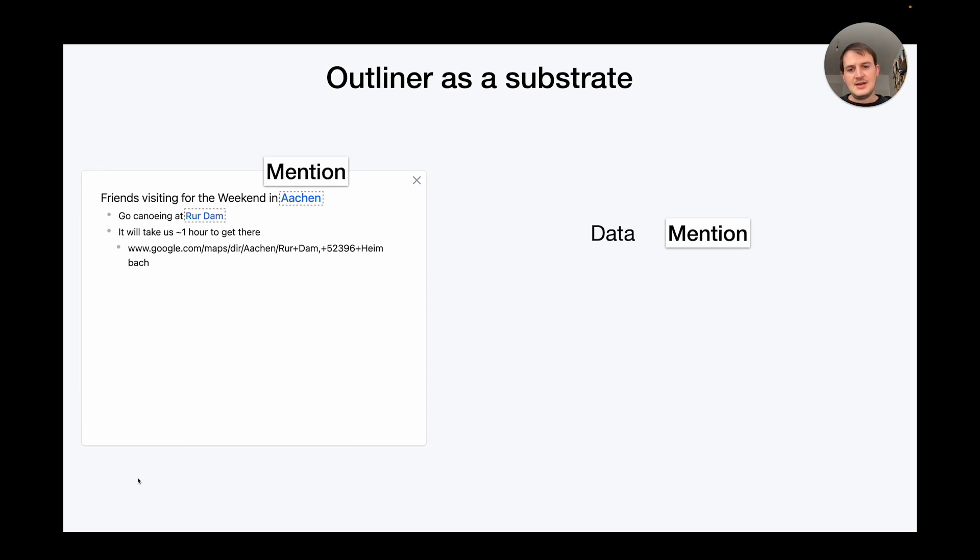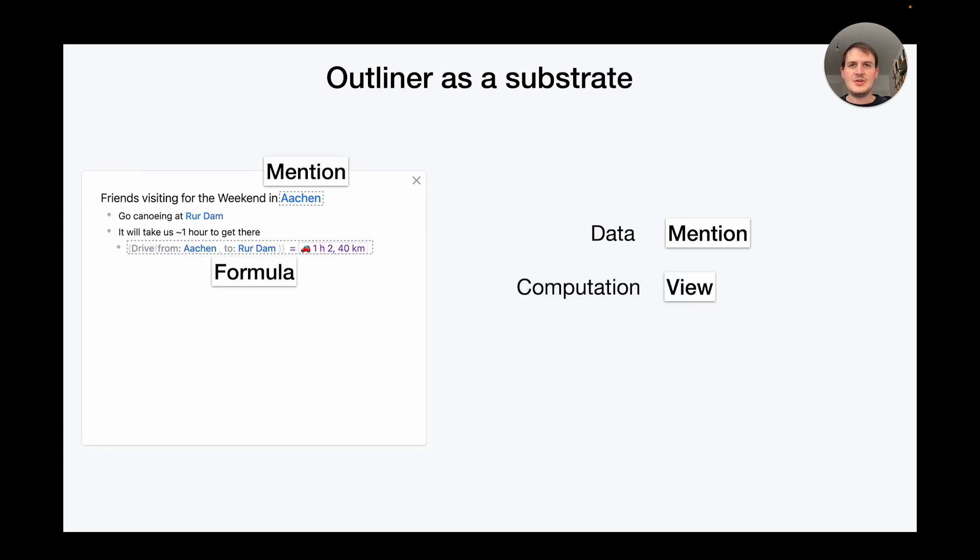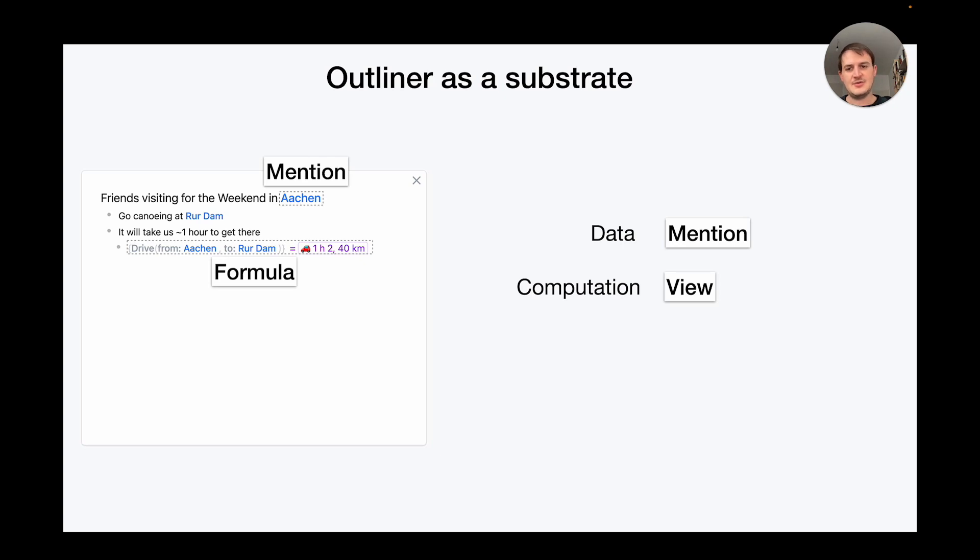Data can be referenced in the outline through mentions. In Embark you can mention things like locations or dates or times for example. Computations are represented as formulas in the outline. Formulas allow users to fetch live data like routing information or to perform some simple calculations from within the outline.